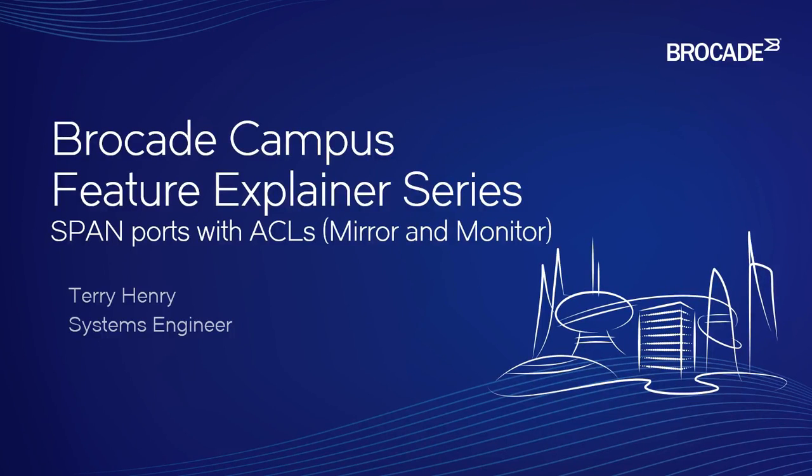Hi, welcome to the Brocade Campus Feature Explainer Series. I'm Terry Henry. We're going to talk about span ports with ACLs.